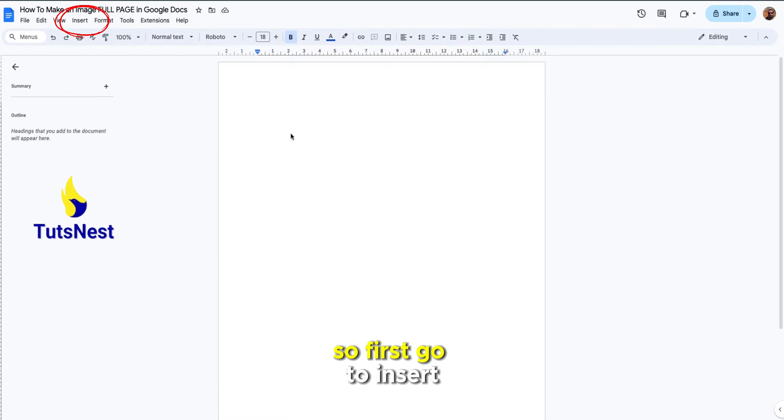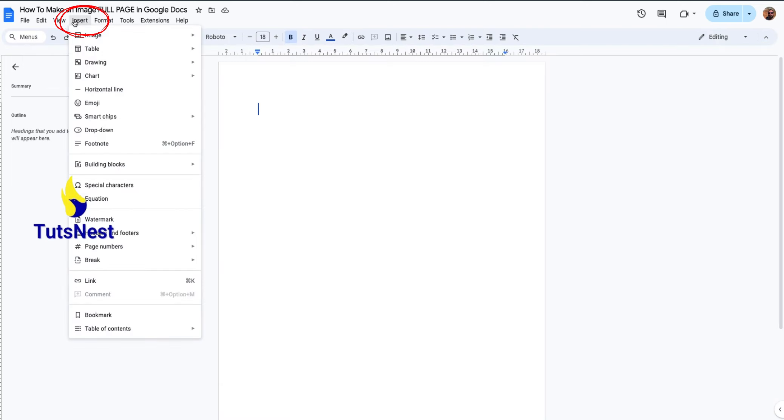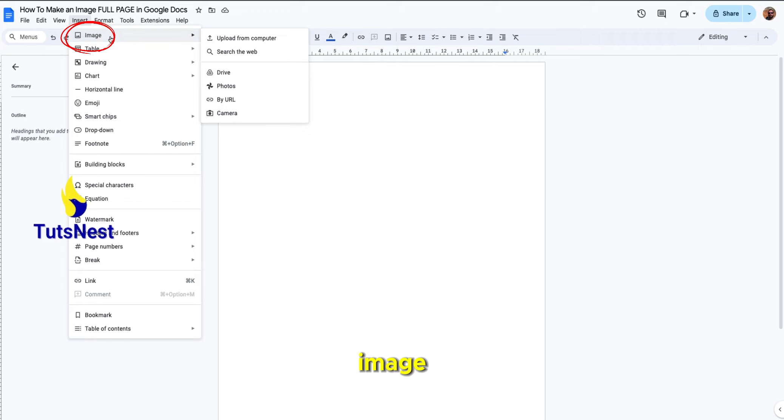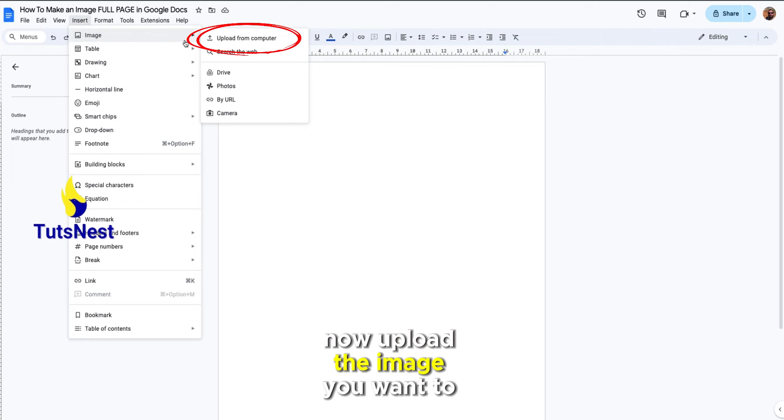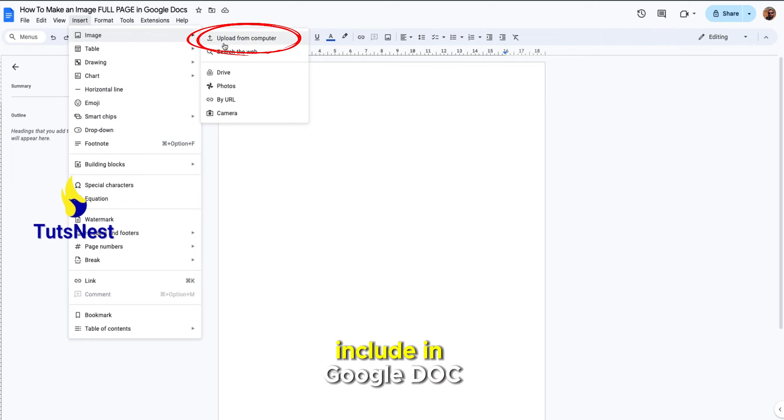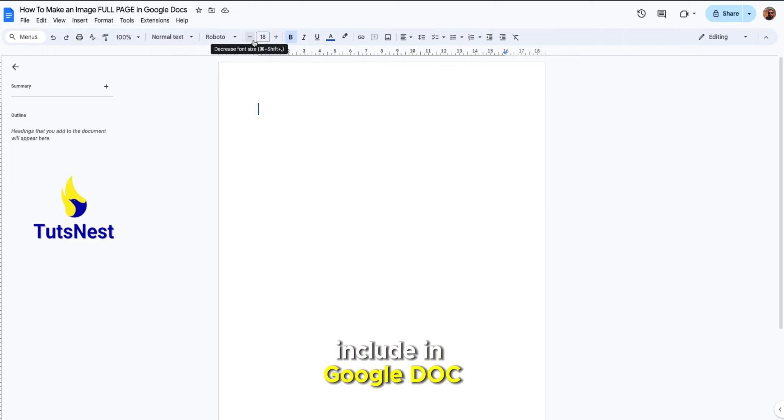First go to insert image, now upload the image you want to include in Google Doc.